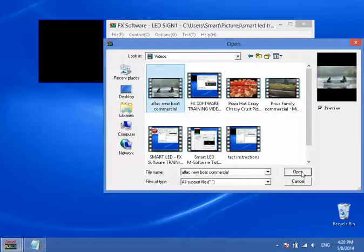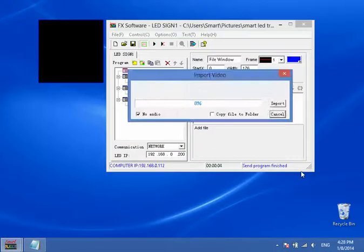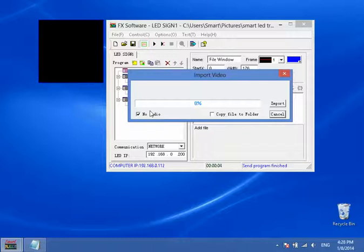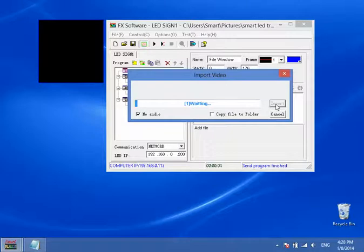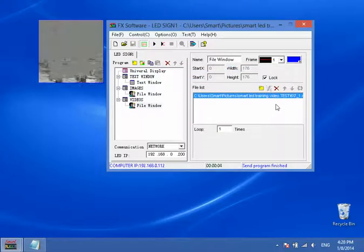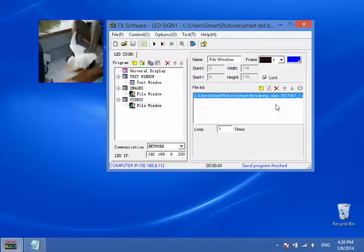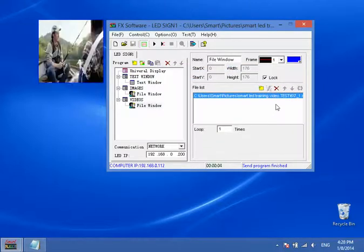And here we have an AFLAC commercial. And then we're going to click open. Always click no audio because you're just going to be wasting space on your FX controllers memory. So we click no audio and no need to copy file folder open and we click import. And you can take videos of any size and import them into the SmartLED FX software card. And there it is.